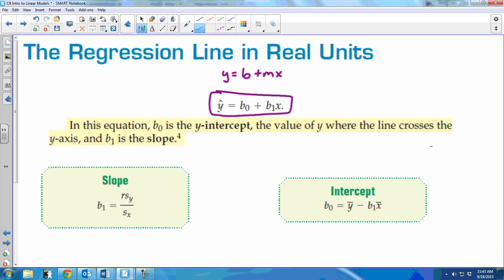The reason it's written this way doesn't really matter for AP Statistics, but in advanced statistics classes you add in other variables at the end, so the intercept is always at the beginning. That way you can add extra variables at the end and always have the y-intercept right at the start. So b-sub-zero is the y-intercept, and b-sub-one is the slope.